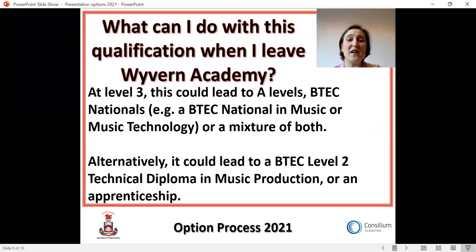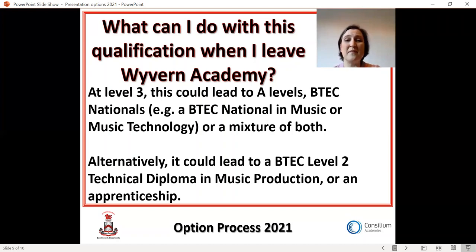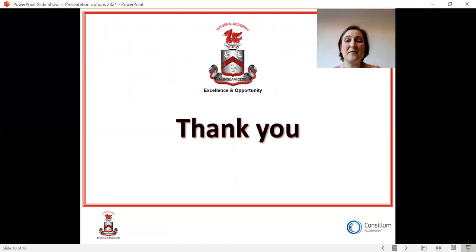If you achieve a level 1 at this qualification, you could progress to a level 2 vocational qualification after you leave Wyvern, in a range of technical routes designed to lead directly to work, apprenticeships, or to further study at level 3. Thank you for listening, and I very much hope that you consider taking music as an option at Wyvern. Goodbye.